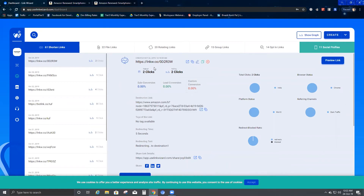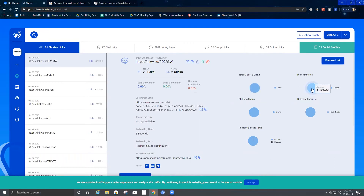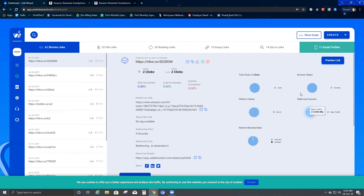The graph shows there were two clicks on this URL today, giving you a click count and total number of clicks. It also shows lead conversion and custom conversion. The circles track total clicks by location — both clicks came from India, so it shows 100%. The browser status shows Chrome, with two clicks from Chrome, and the platform status shows Windows 10 at 100%.